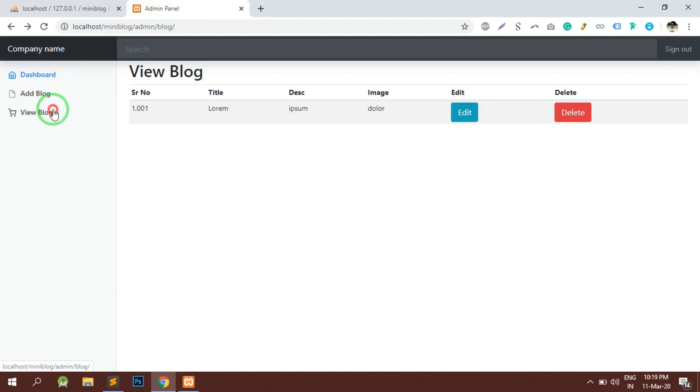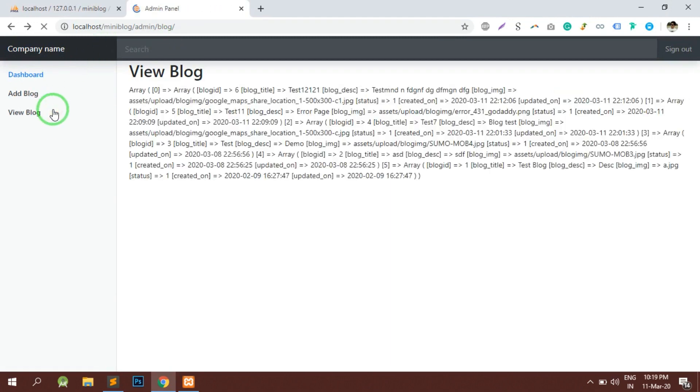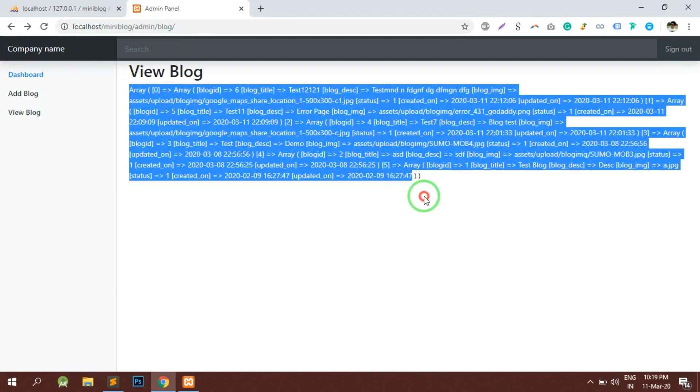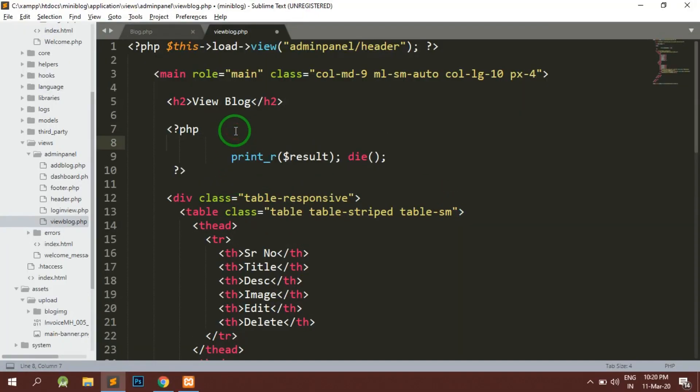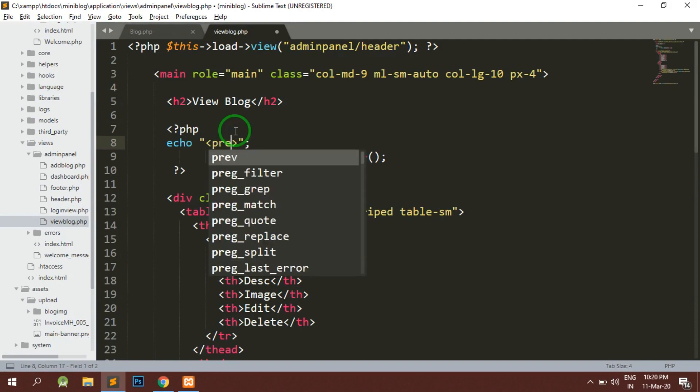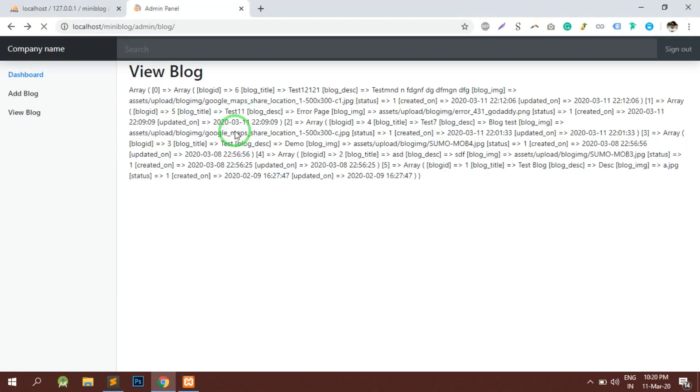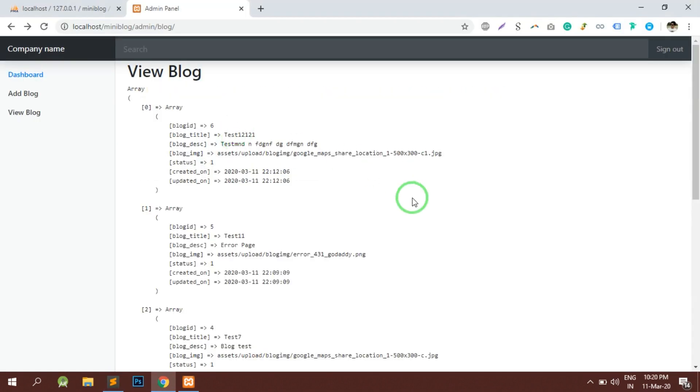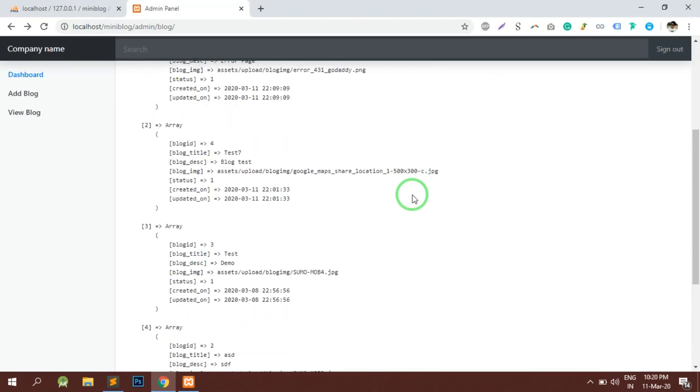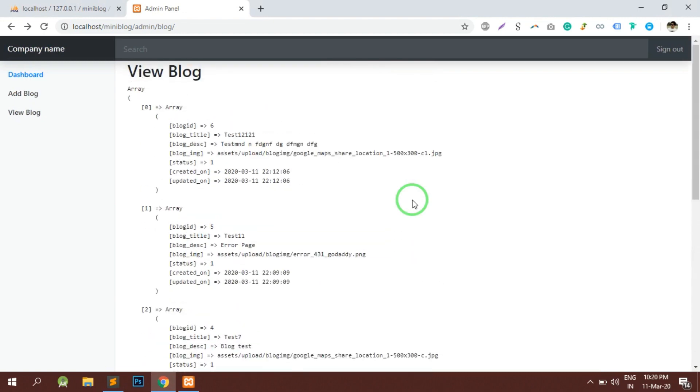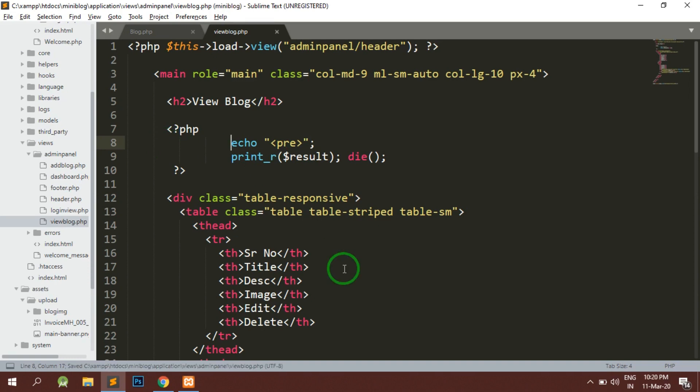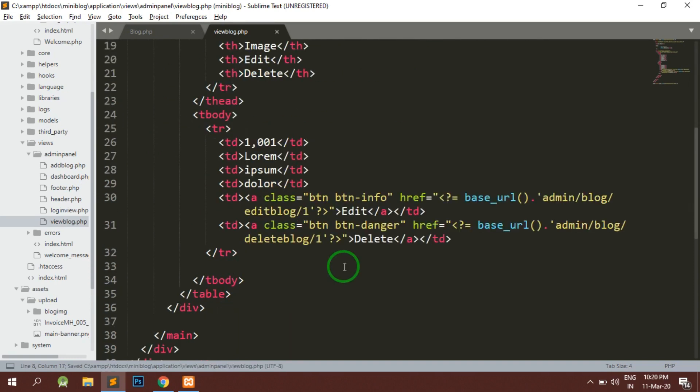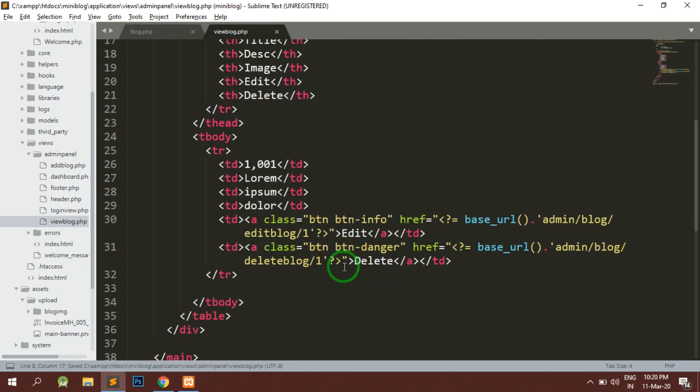Let's go to the view part. Here we can see that the data has been displayed. Let's format the data and check. So yes, the data has been displayed properly. Now we have the data with us and we have the table ready with us, so let's get started.